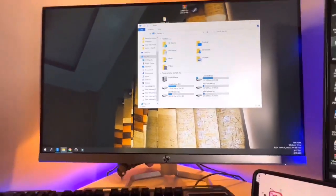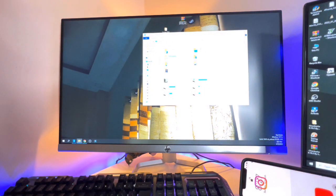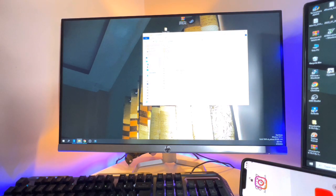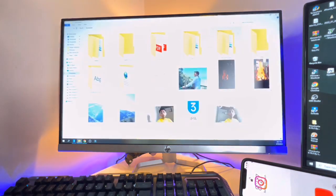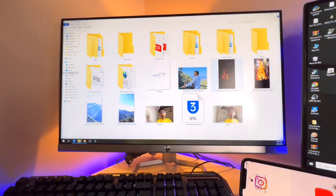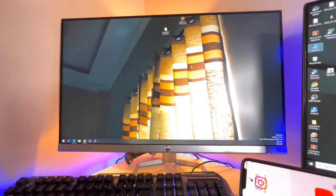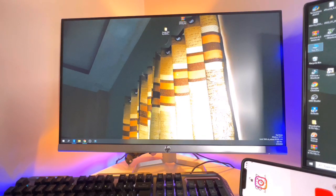Let me open the Documents section on the computer. As you can see, the five photos are right here. I'll switch to the large view so you can see them clearly — there are the five photos I moved from my iPhone to my computer. You can also do this with videos using the same method.